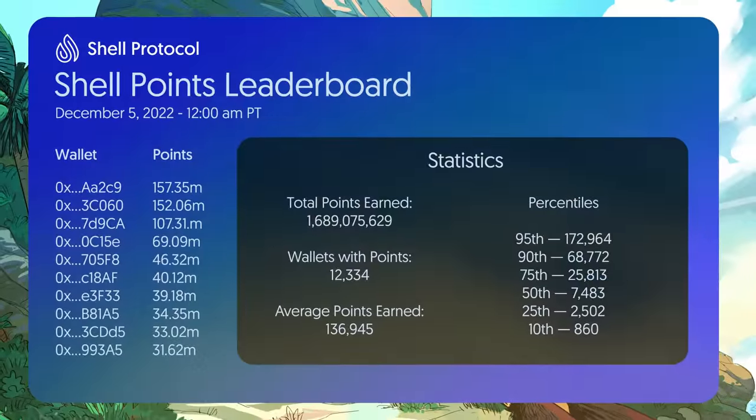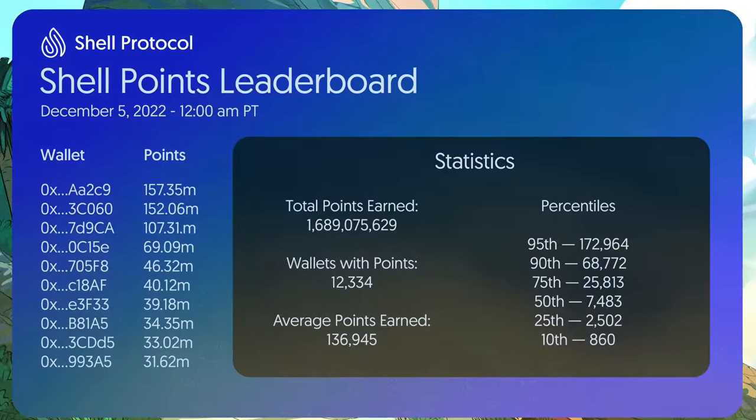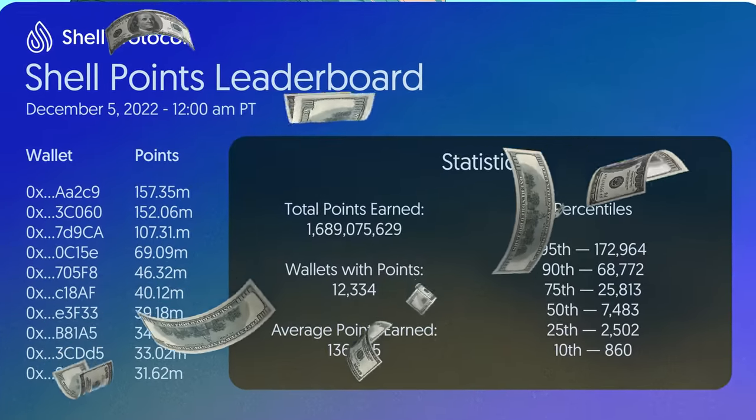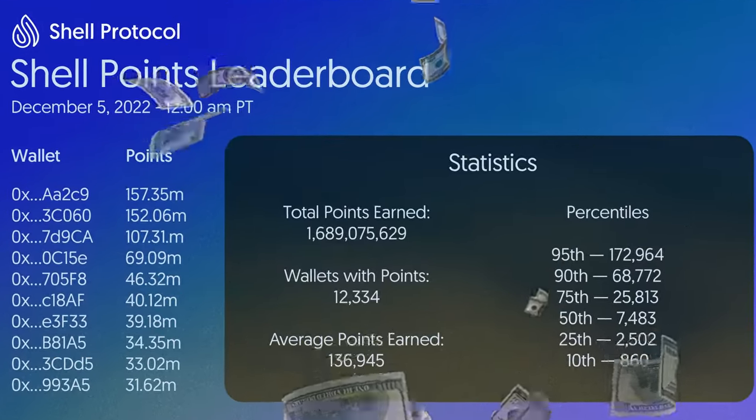This blog post explains how to earn Shell points. The more points you earn, the higher the airdrop. So how do you start earning Shell points? Here is the step-by-step guide.